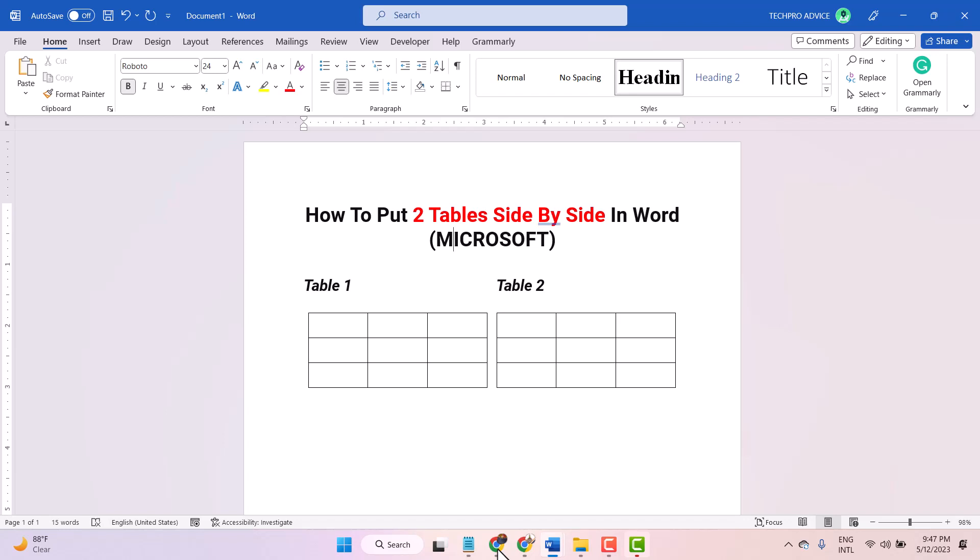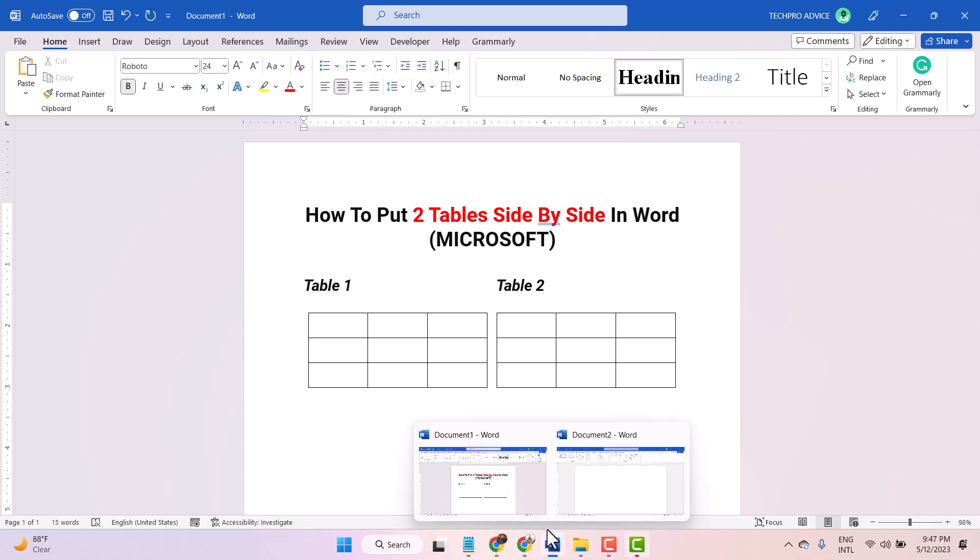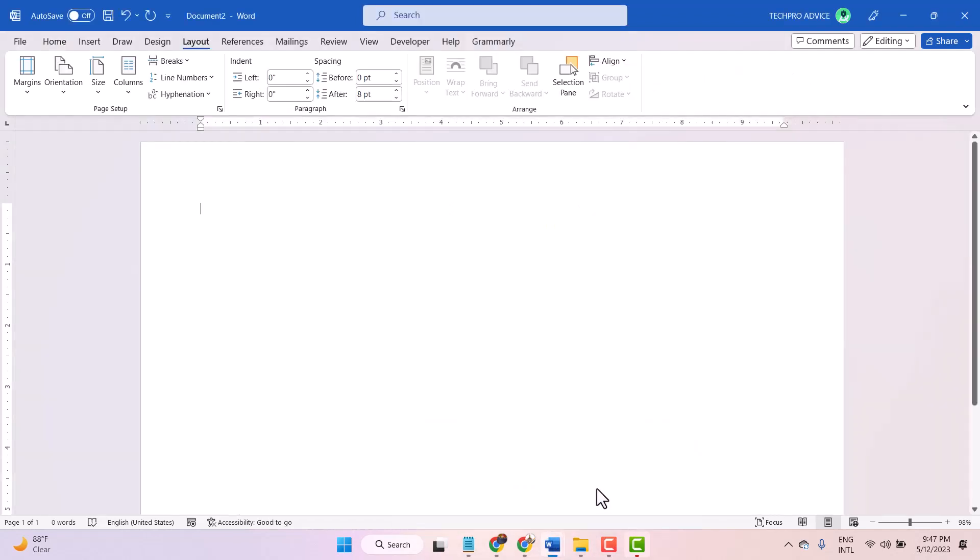Hello friends, in this video I will show you how to put two tables side by side in Microsoft Word document. So, open here to Word document.